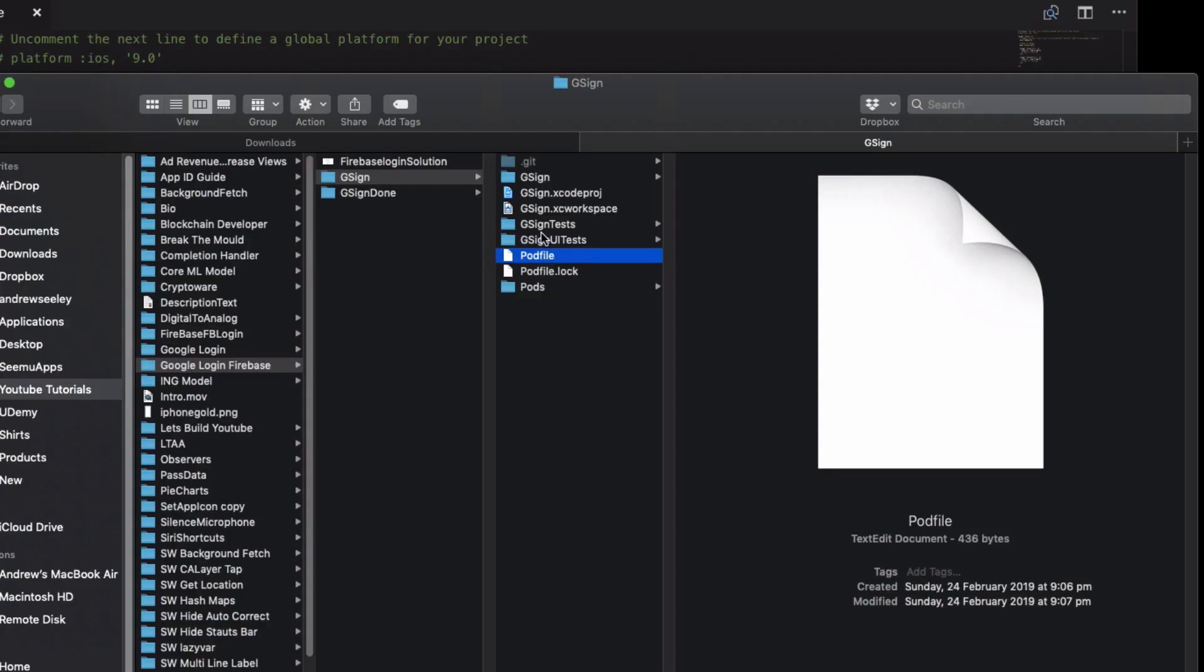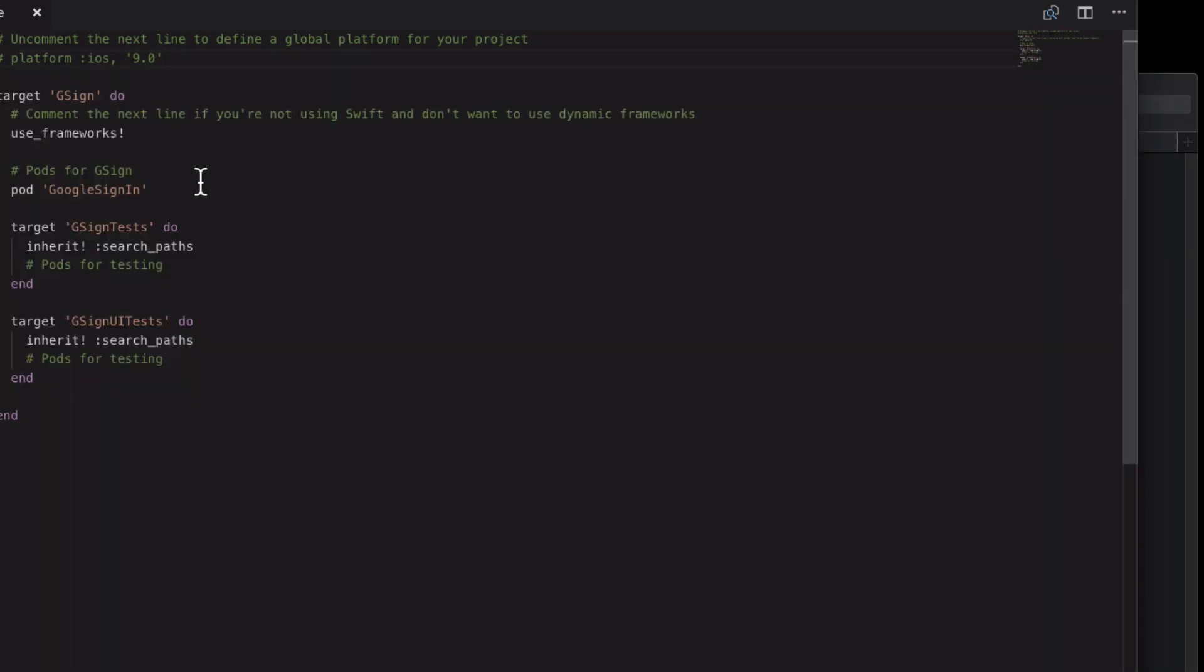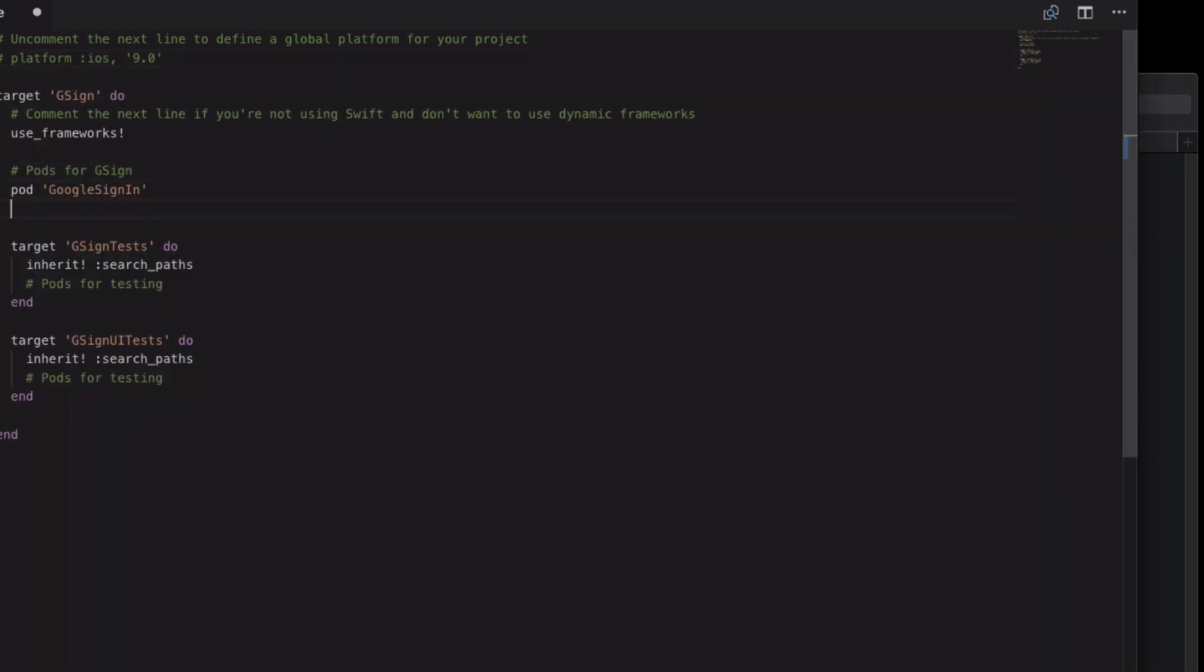So I've got the old project here. Open up the pod file. Then what you need to do we need to add a new pod which is pod Firebase slash auth. We just want the authentication module for Firebase.